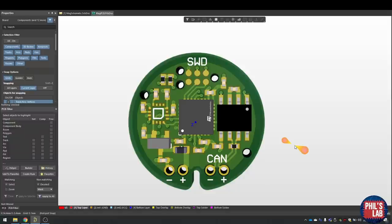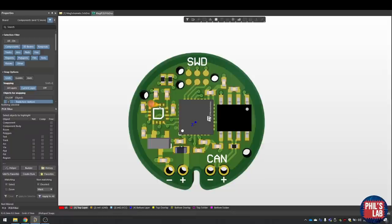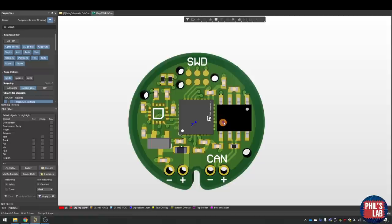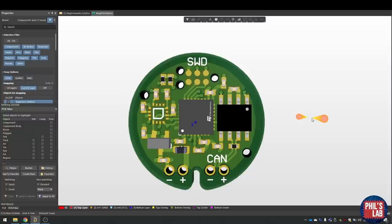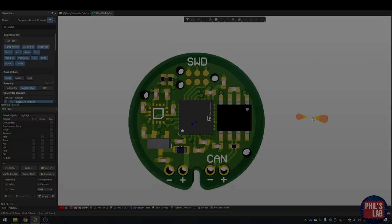In a future video, I'd like to show you how to program this board using the serial wire debug, how we can write a driver for this magnetometer from scratch using the datasheet, and maybe how to interface with this CAN transceiver. I hope you liked the video. If you did, please leave a like and subscribe if you haven't already. Thank you so much for watching, and I'll see you in the next video.